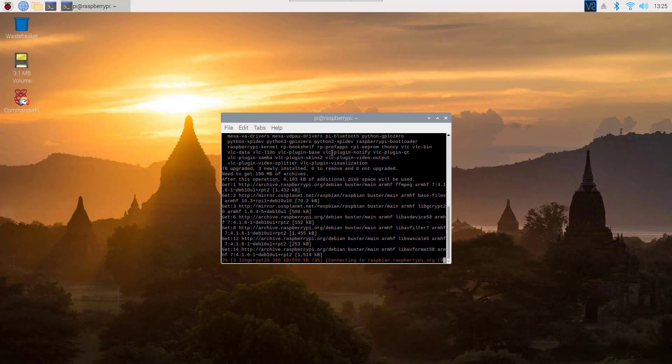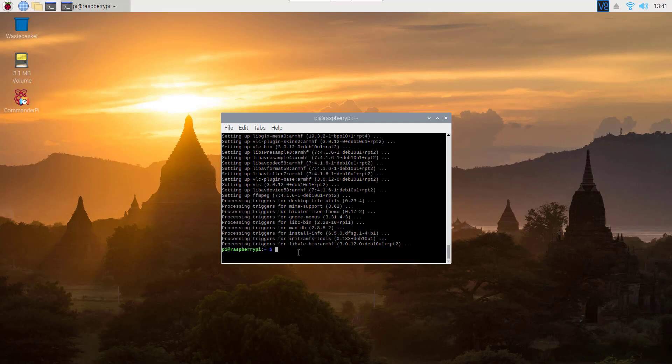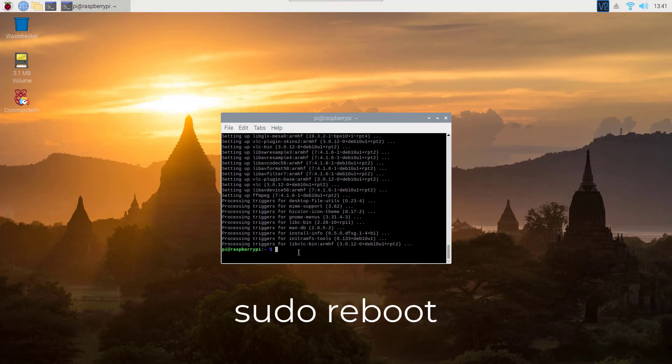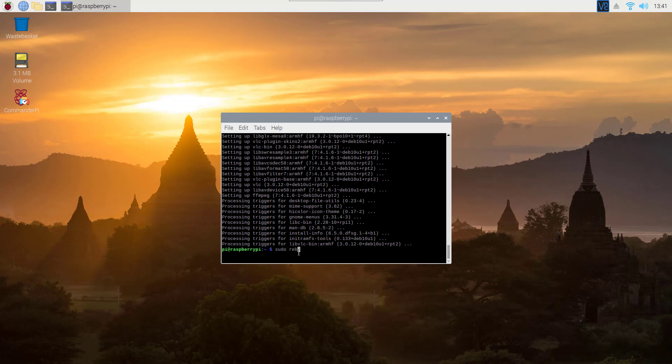This command will upgrade your Raspberry Pi — it will take some time. After the update, you should reboot your Pi, so type on your terminal 'sudo reboot'.